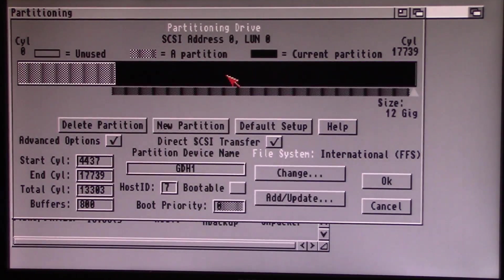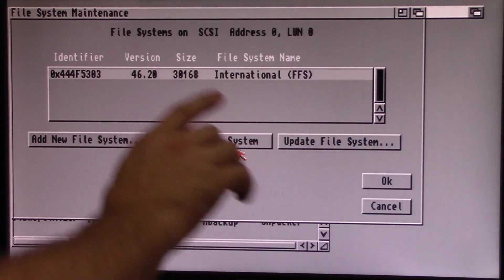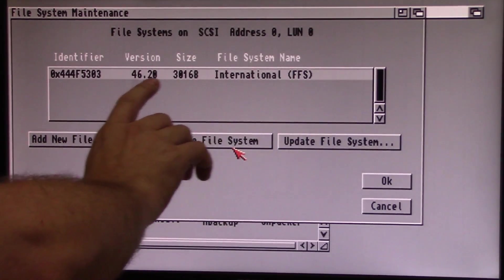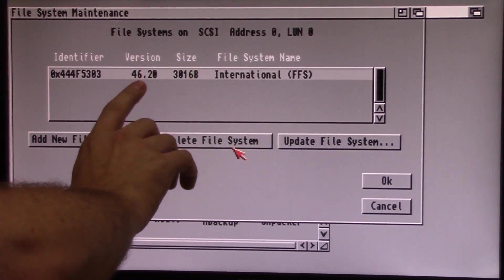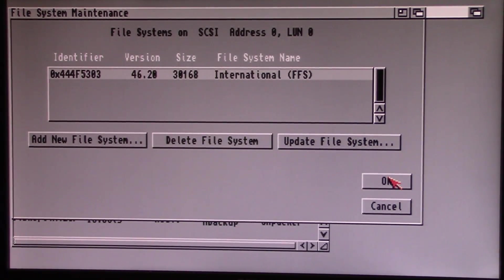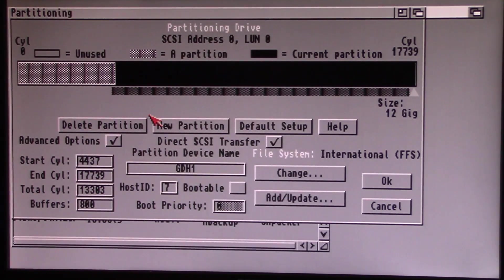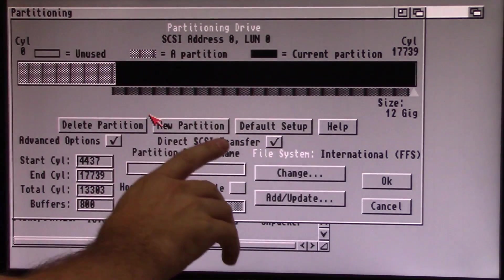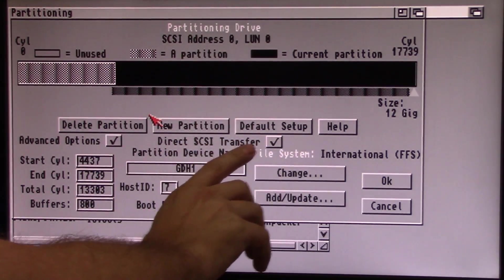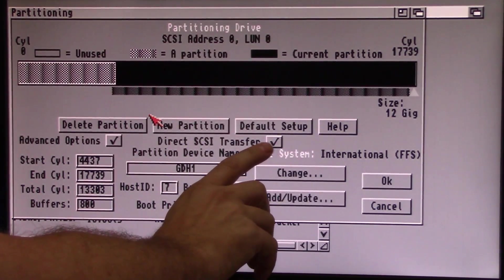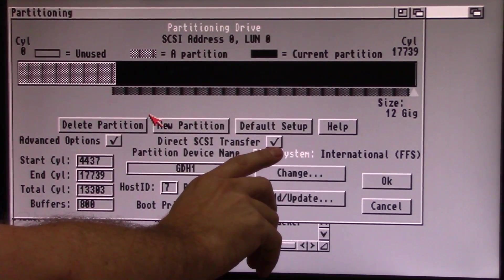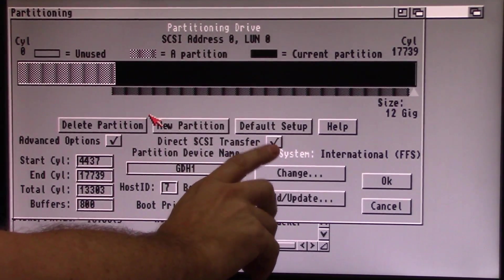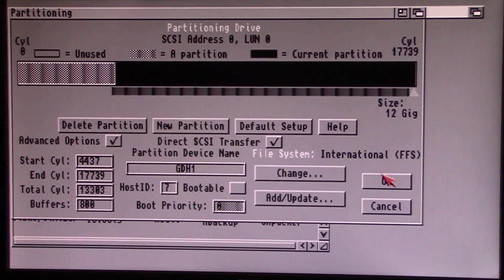Now, if we click on our second partition, Add Update, you'll see it's already updated it for both partitions. So you should be just fine there. If you have multiple physical drives in your Amiga, you'll have to do this for each physical drive. The other thing is make sure this is checked, Direct SCSI Transfer. Sometimes that gets unchecked when you do this. You want to make sure that that's checked.